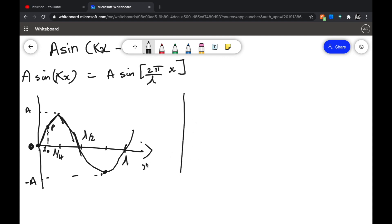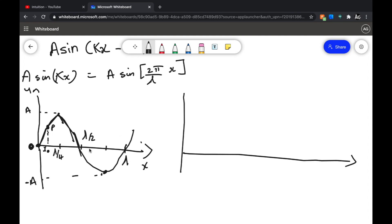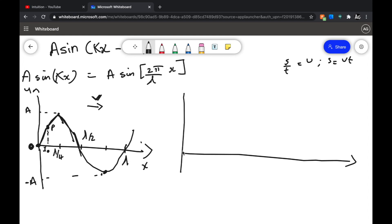Now imagine this wave has a velocity towards the right, and the velocity is v. So after time t it will travel a distance of vt, because velocity = distance/time. Every point on the wave will travel a distance of vt. So this was my original wave with point P, and after time t this wave is over here.